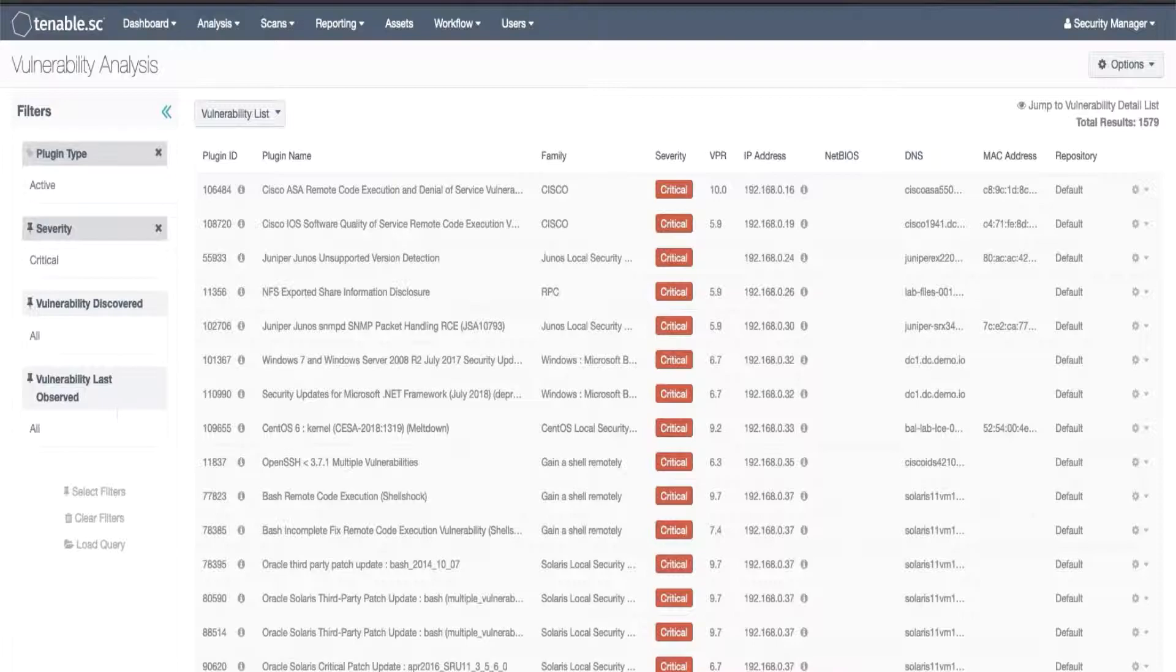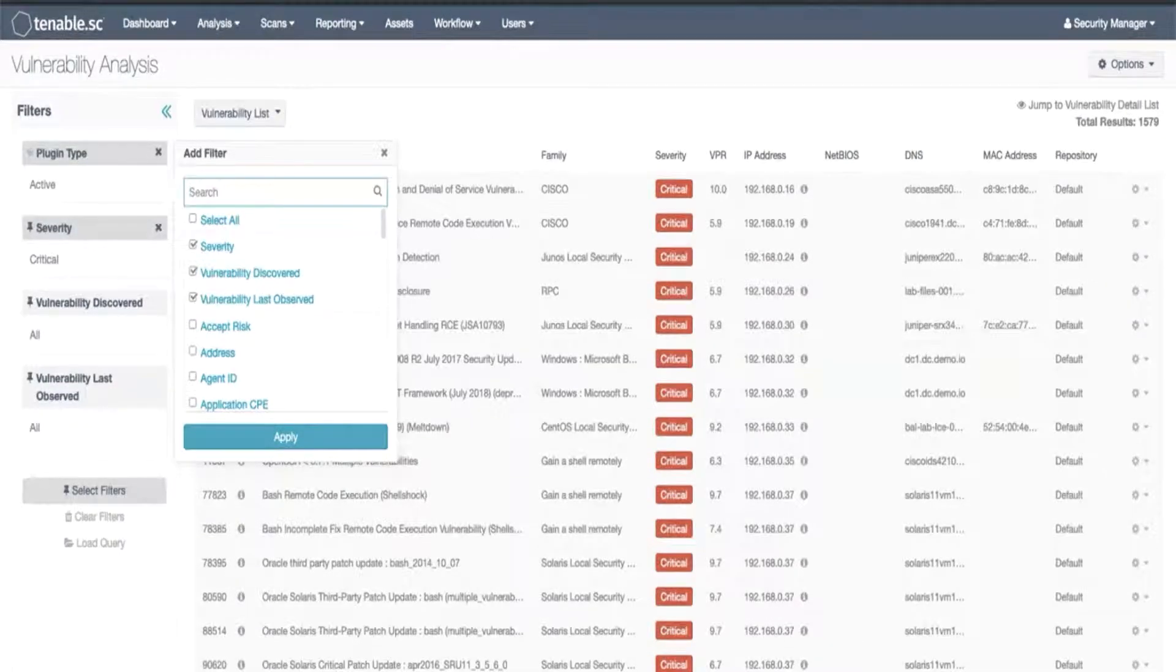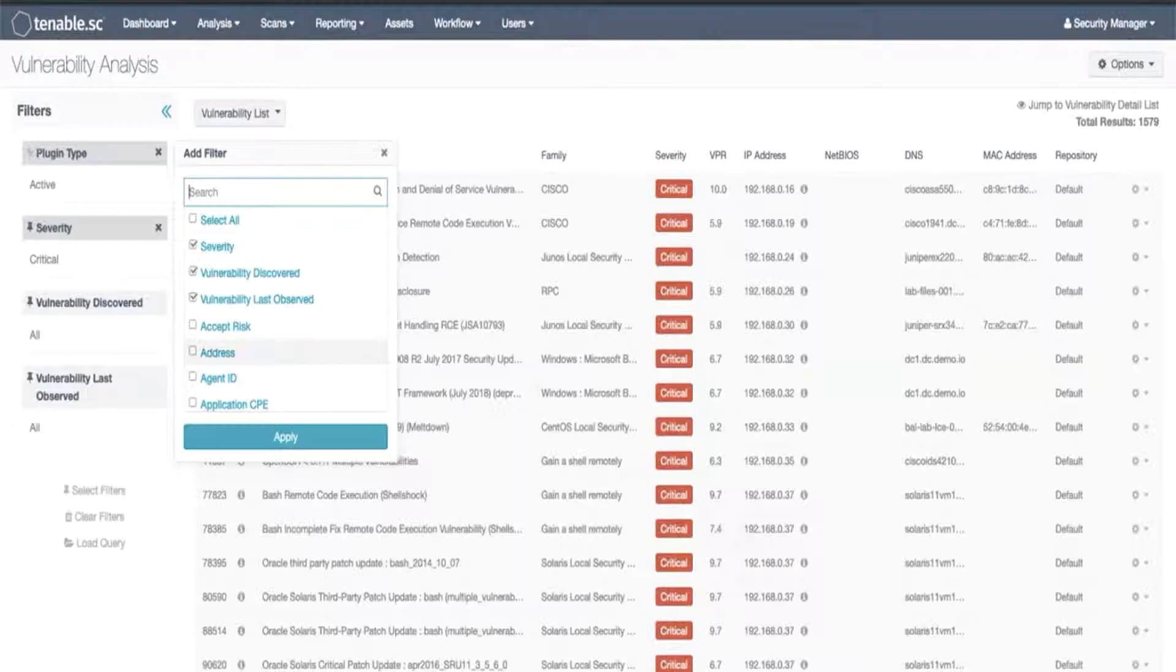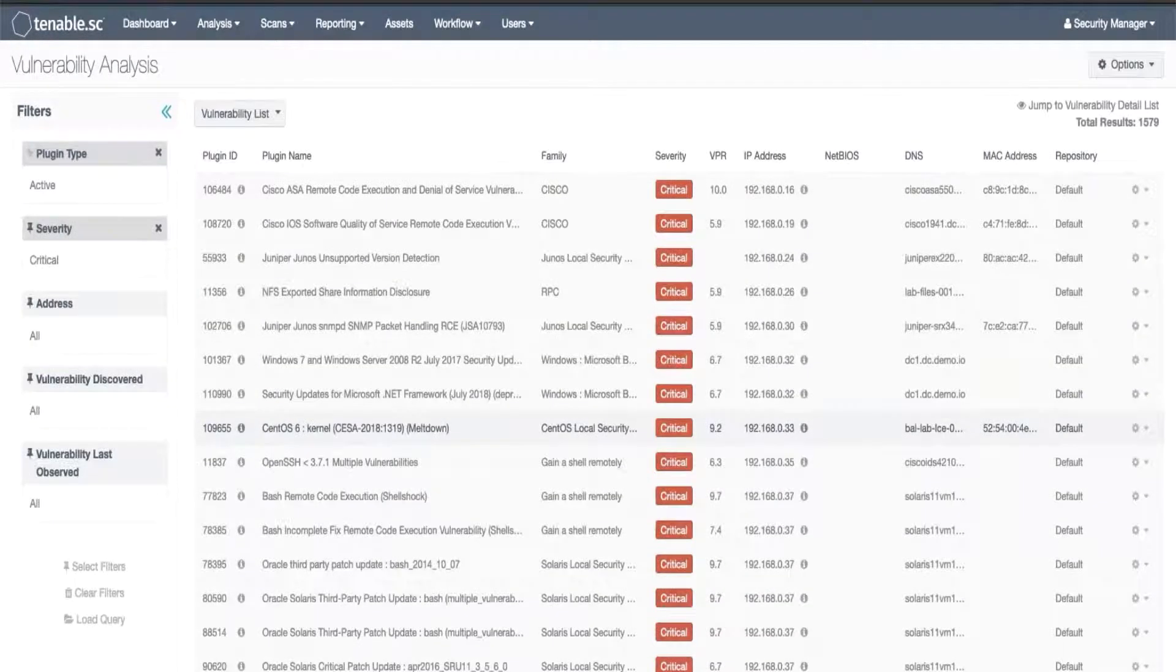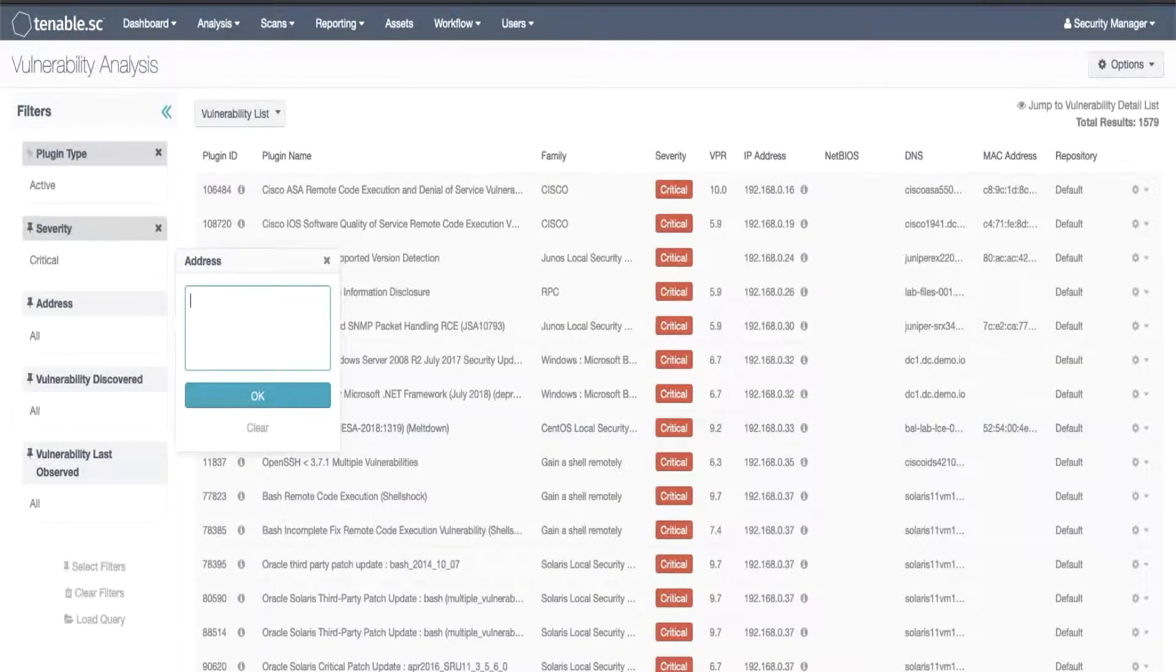So now we will go to select filters and we will choose address and click apply. We'll set it to a value of the system that we're looking for.